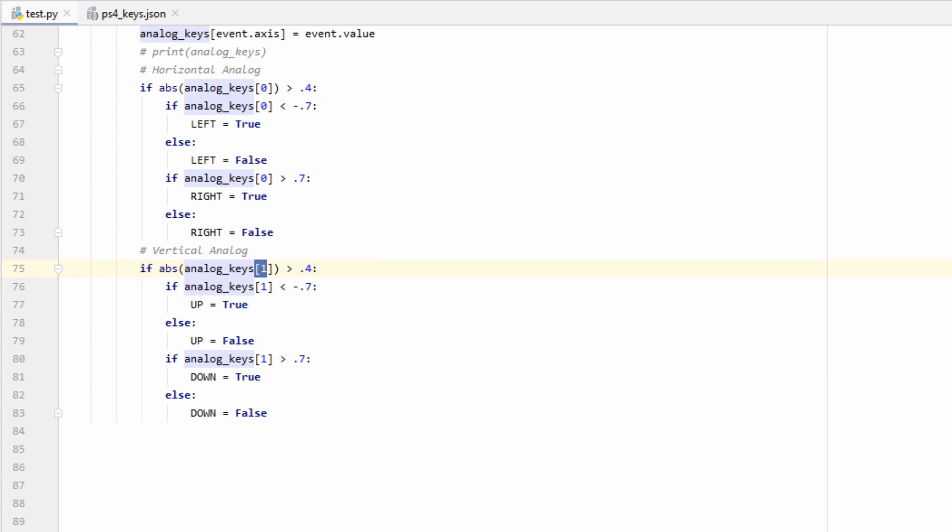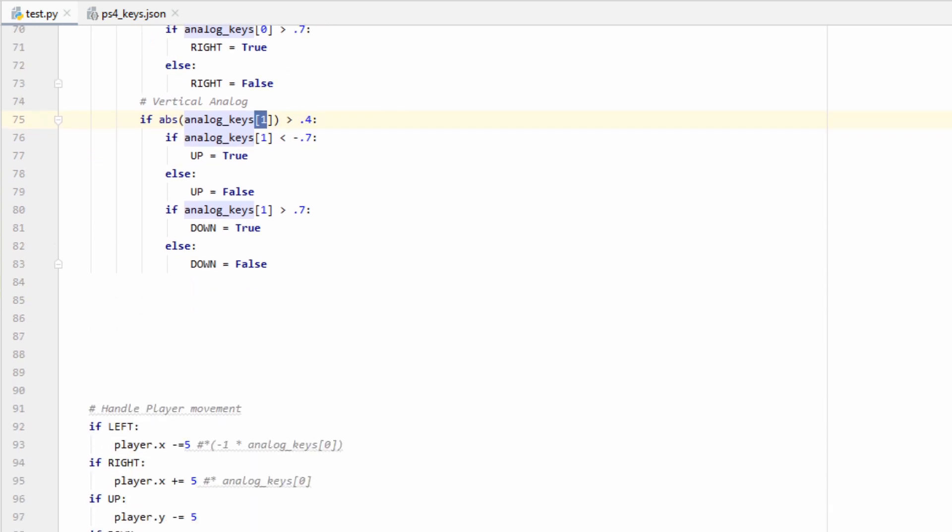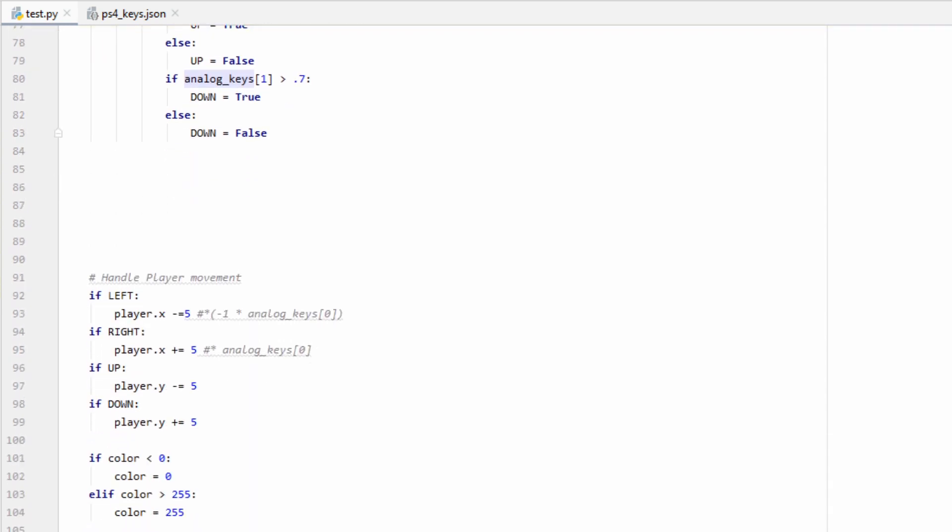Once again, this method kind of takes away the analog function of our sticks, but if you wanted to utilize the analog function, what you could do is go down into your player logic.